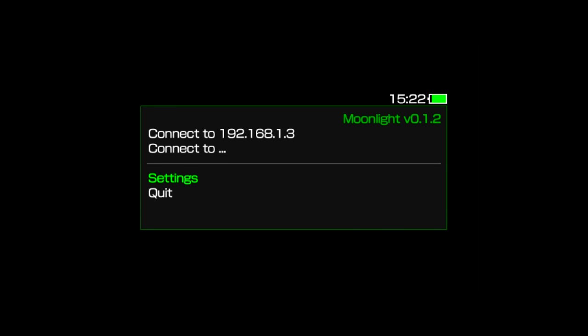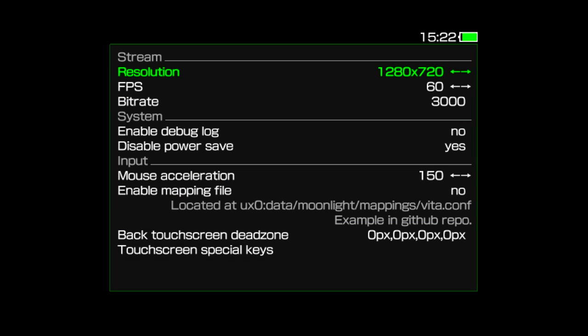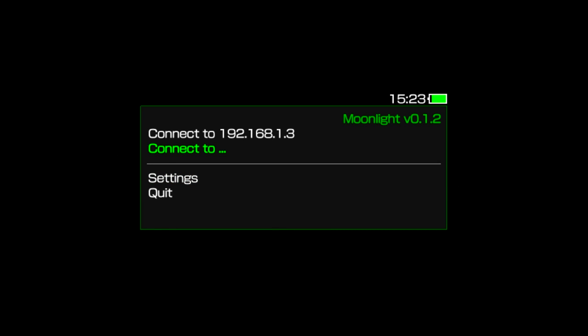Let's go ahead and check our settings in Moonlight now. For pretty much everything, 1280 by 720 will be fine. I'm using a wired connection on my PlayStation TV, so I'll be setting the frame rate to 60 FPS, and the bit rate to 3,000 kilobits per second. On Vita handheld, you'll probably want 2,500. Your mileage may vary due to factors like the processor in your router, network traffic, and configuration, so be sure to test different settings in both Moonlight and your router for best results.